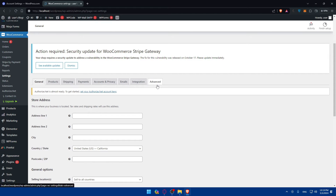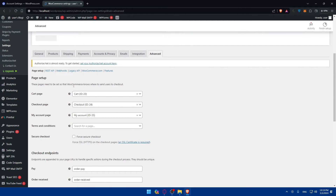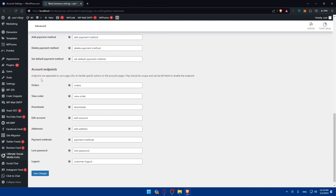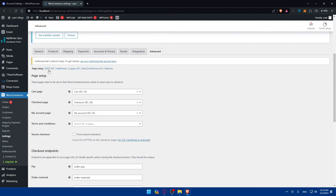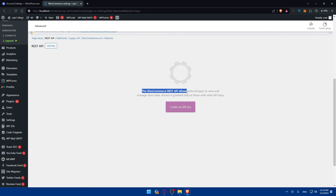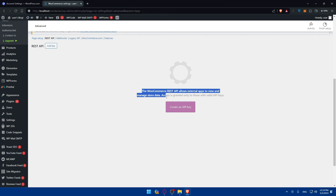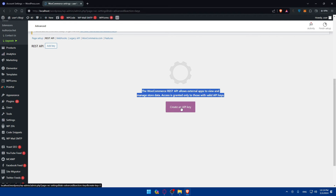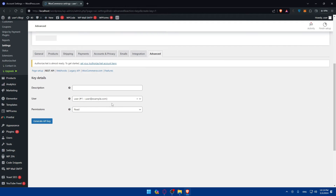Where can you find the API key option? Go to the Advanced settings tab. In there you'll find page setup, checkout endpoint, and account endpoint options. What you need to do is click on REST API. Here, as you can see, you'll be able to create an API key. The WooCommerce REST API allows external apps to view and manage store data, and access is granted only to those with valid API keys. Click on that to proceed.